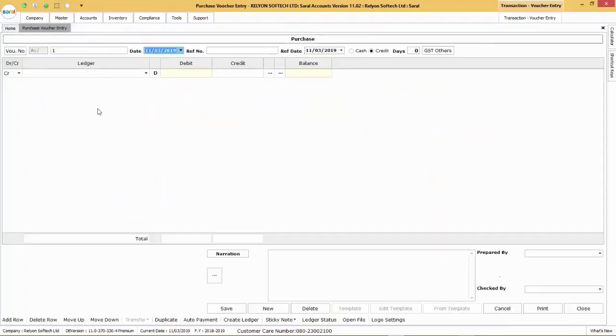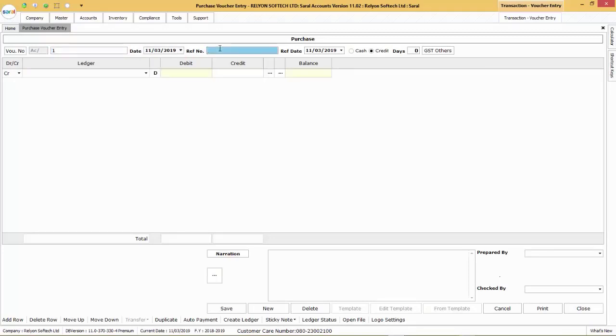The Purchase Voucher Entry screen will be displayed, wherein the voucher number and the voucher date will be auto-displayed. Enter the reference number and the reference date, that is the supplier invoice number and invoice date here.